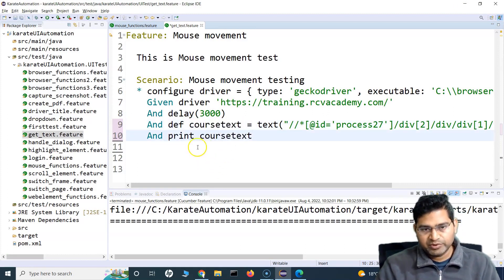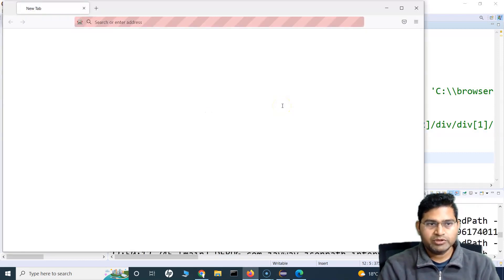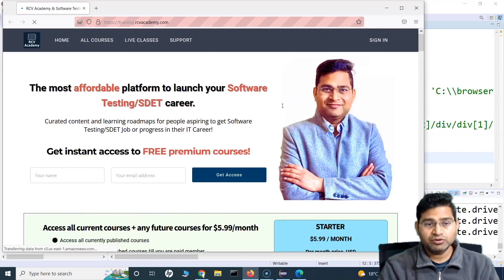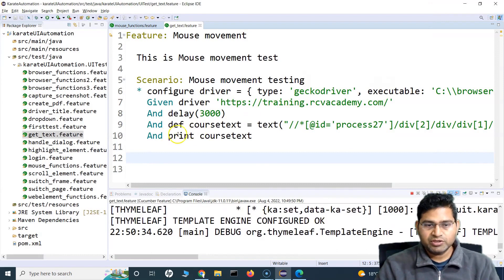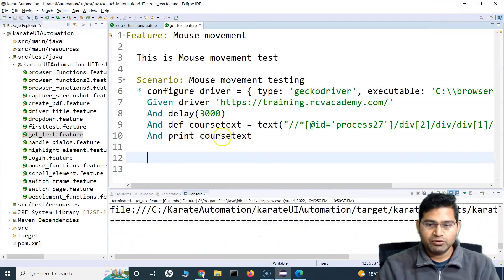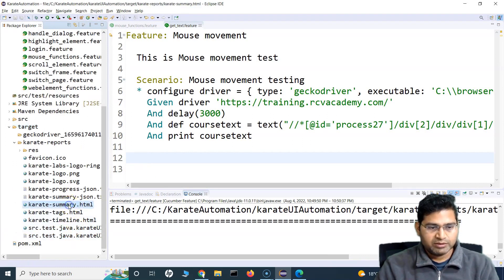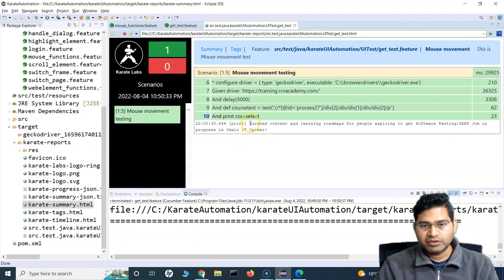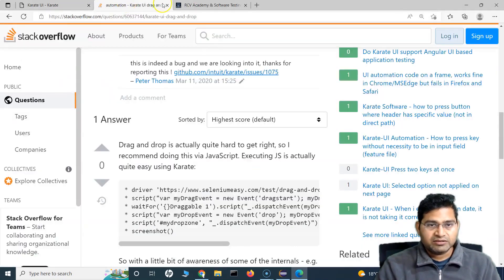I'll add a print statement: print courseText. This text should get printed successfully. Let's run the test — the browser opens, the website training.rcbacademy.com loads, and the text function fetches the text and stores it in the variable. Let's go to the Karate report and check the summary. Everything has passed — all green. You can see 'print courseText' shows: 'curated content and learning roadmap for people aspiring to get software testing as their job and progress in their IT career' — that's the actual text on the website.